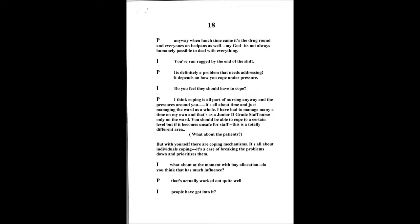Do you feel they should have to cope? I think coping is all part of nursing anyway and the pressures around you. It's all about time management and just managing the ward as a whole. You need to be a patient's advocate, you're accountable for your actions, you should be able to cope to a certain level. Within yourself there are coping mechanisms inside everybody. Some people can take a higher level of pressure. It's all about the individual coping.